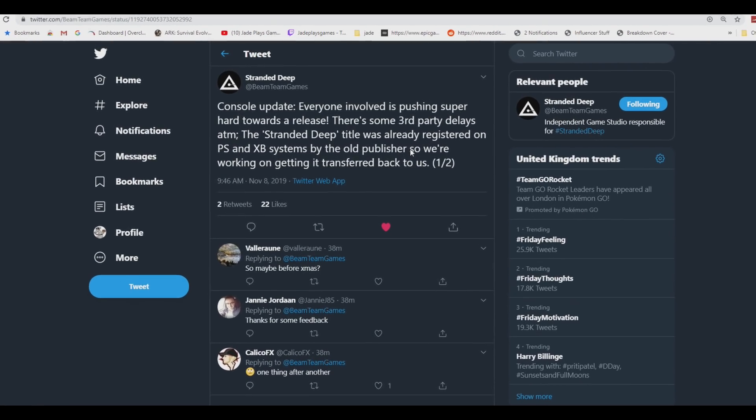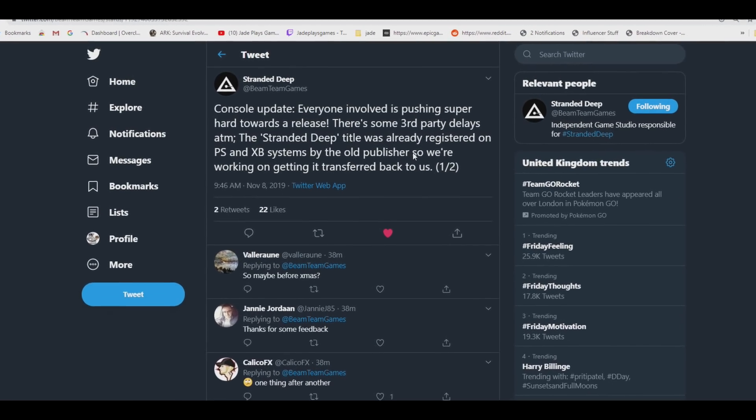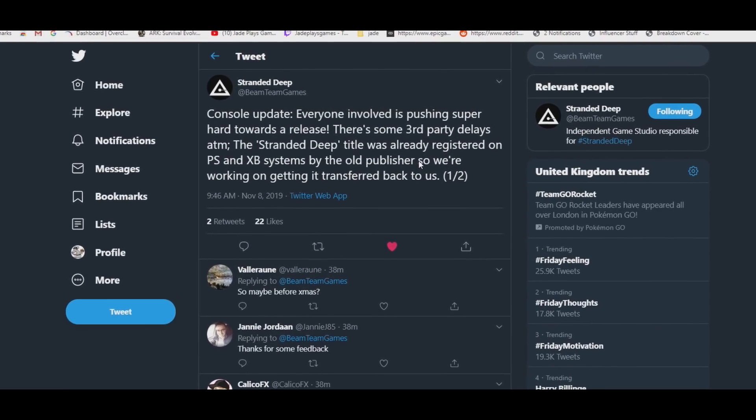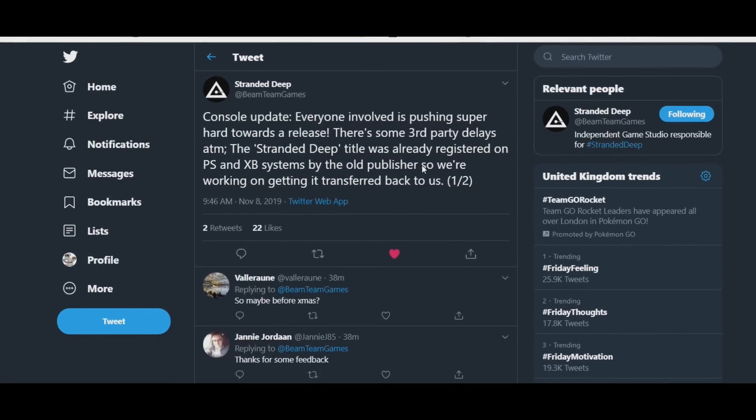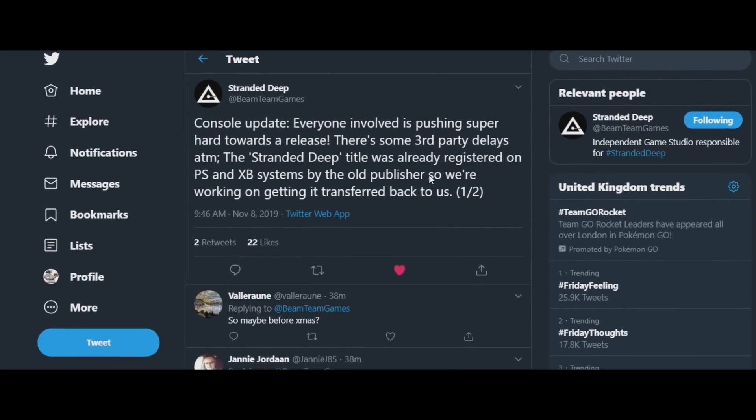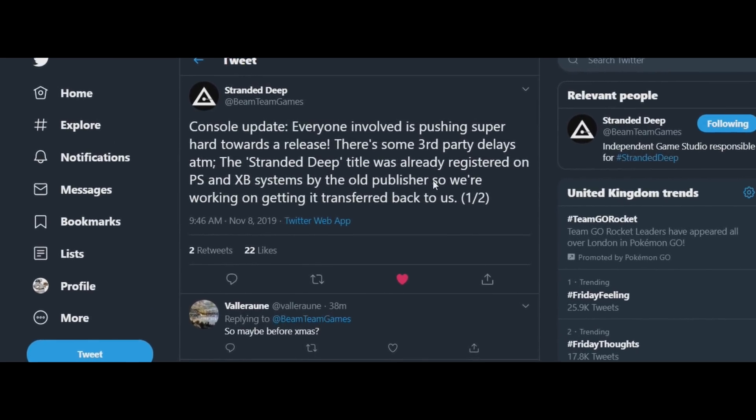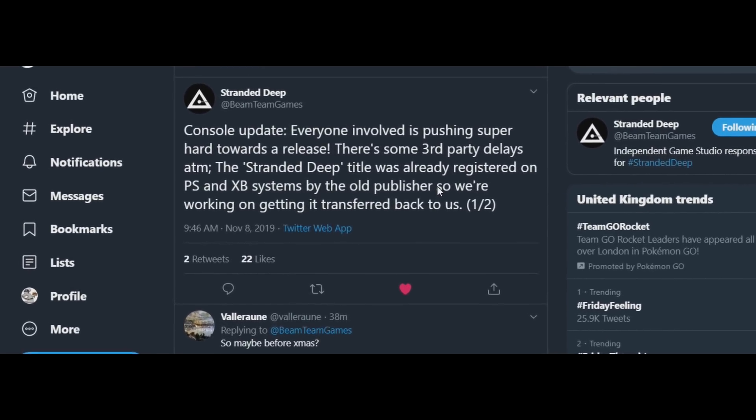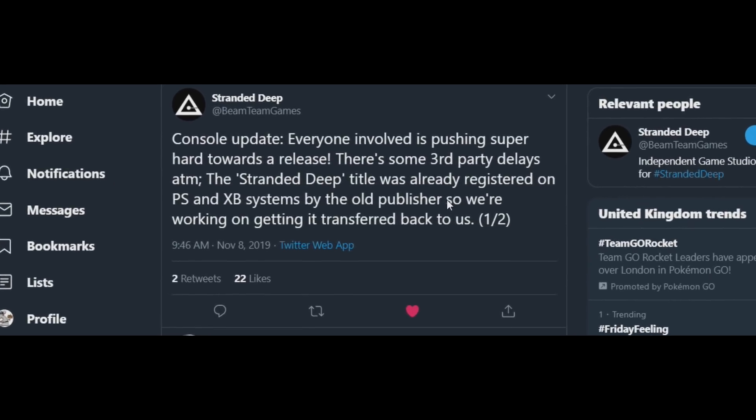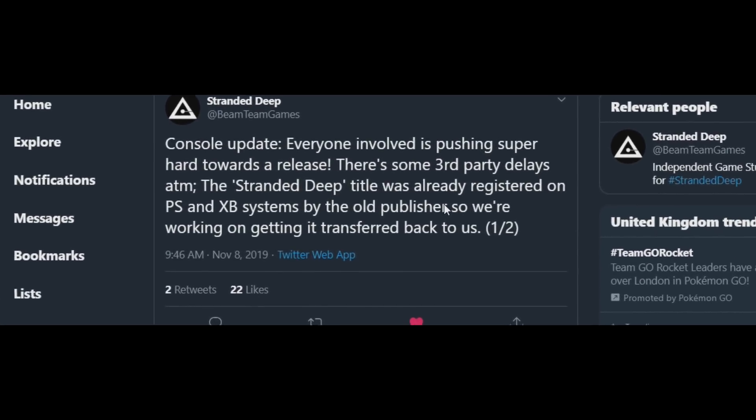Console update: Everyone is involved in pushing super hard towards the release. There's some third-party delays at the moment. The Stranded Deep title was already registered on PS and Xbox systems by the old publisher, so we're working on getting it transferred back to us.